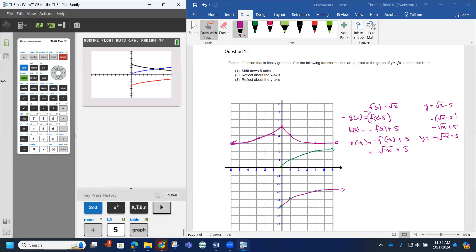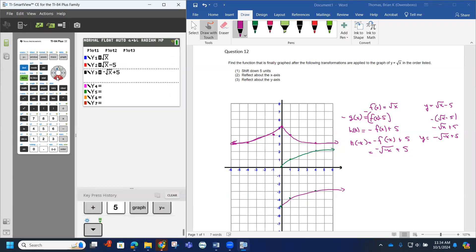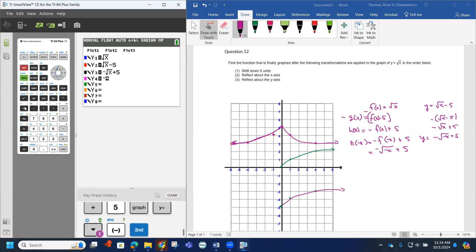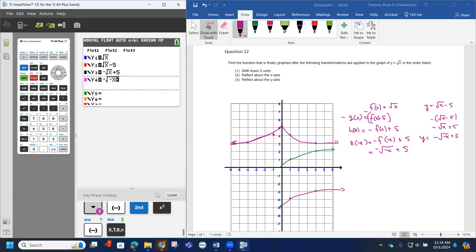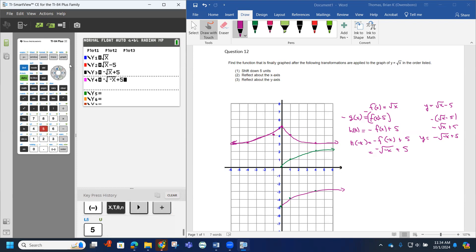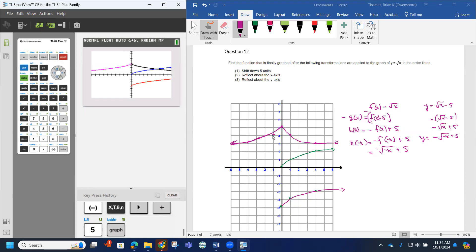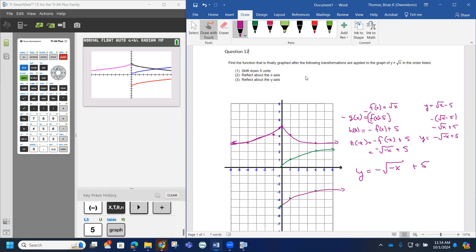Then looking at this last one: y equals the opposite of the square root of the opposite of x, plus 5 on the outside. Graphing that — notice how it does make our final graph. So this should be our correct answer: y equals the opposite of the square root of the opposite of x plus 5. That performs these transformations in order.